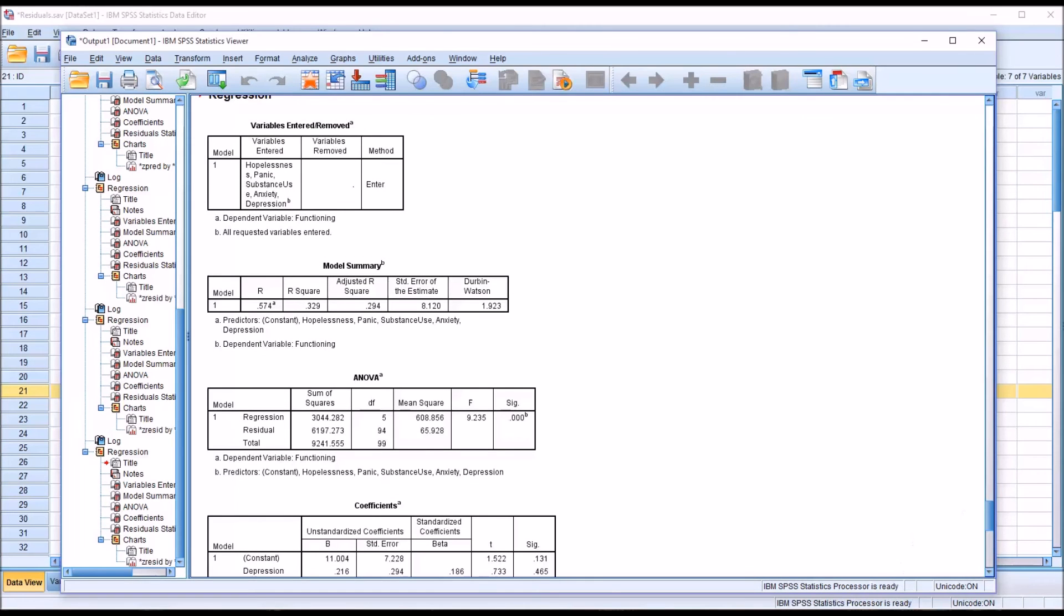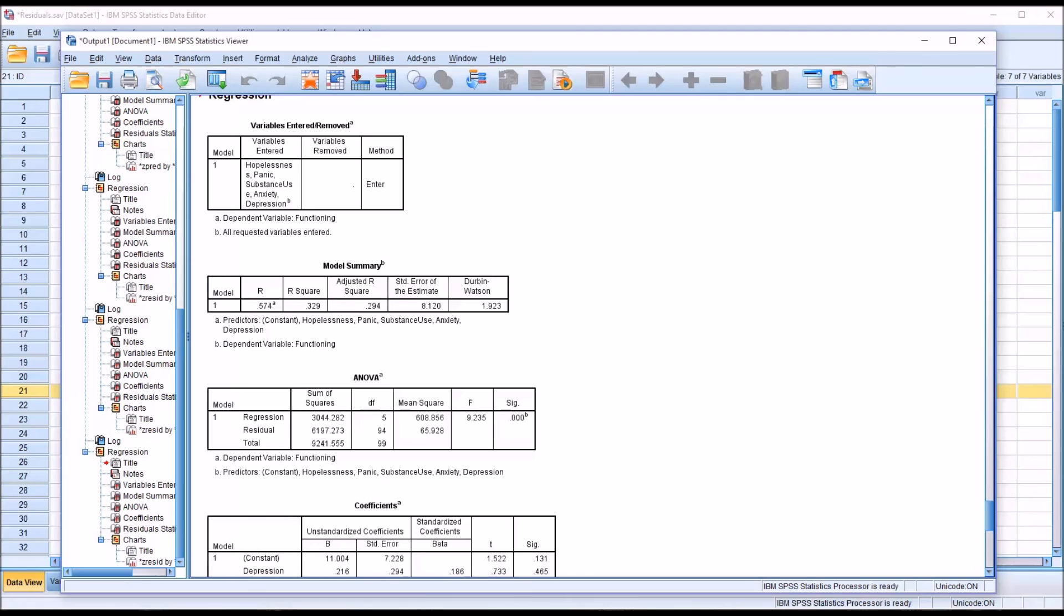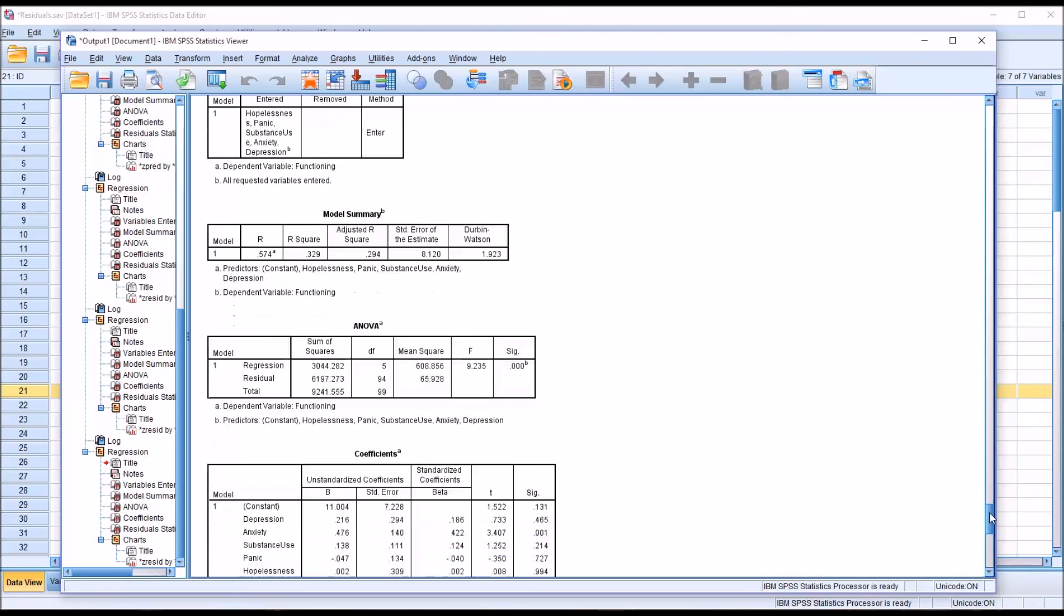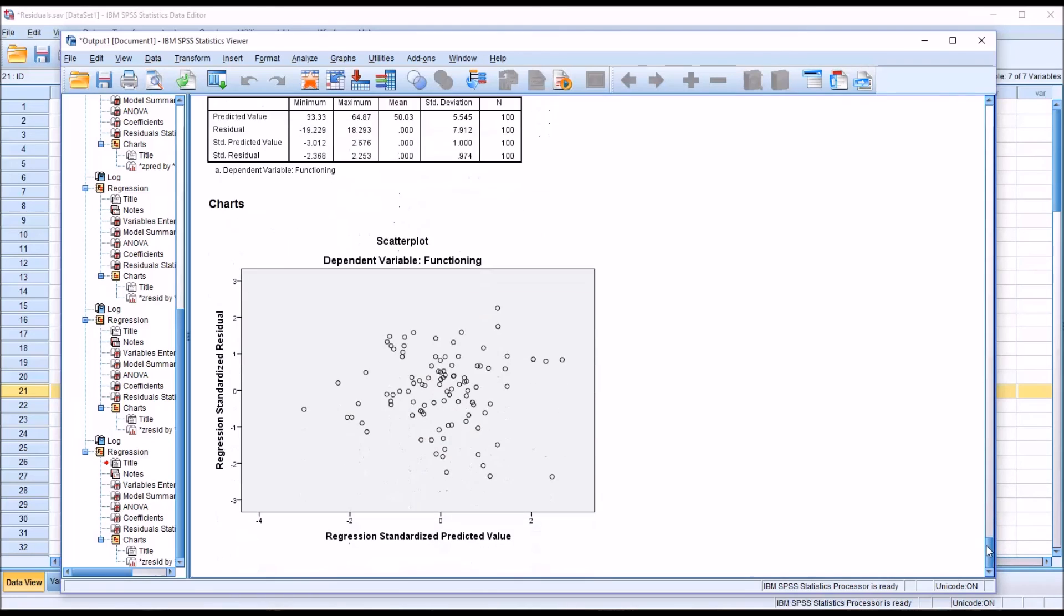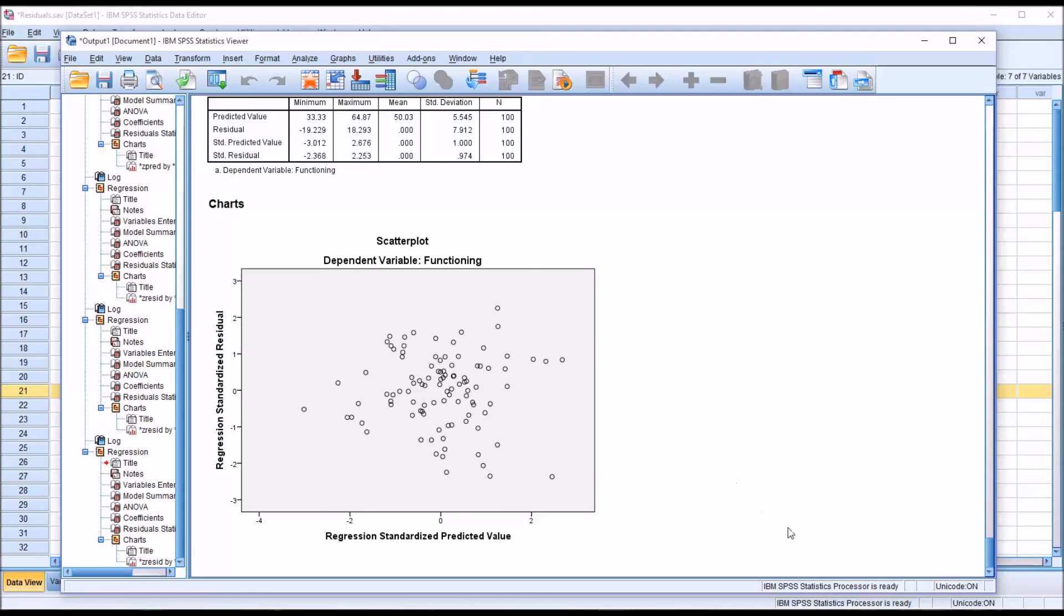As you can see, the Durbin-Watson is really only useful to function in testing if residuals are correlated serially from one observation to the next when you have a natural order like a time series order. Which is why in this case, like a multiple linear regression, I would just plot the standardized residuals against the standardized predicted values and interpret this as I test the assumption of independent errors.